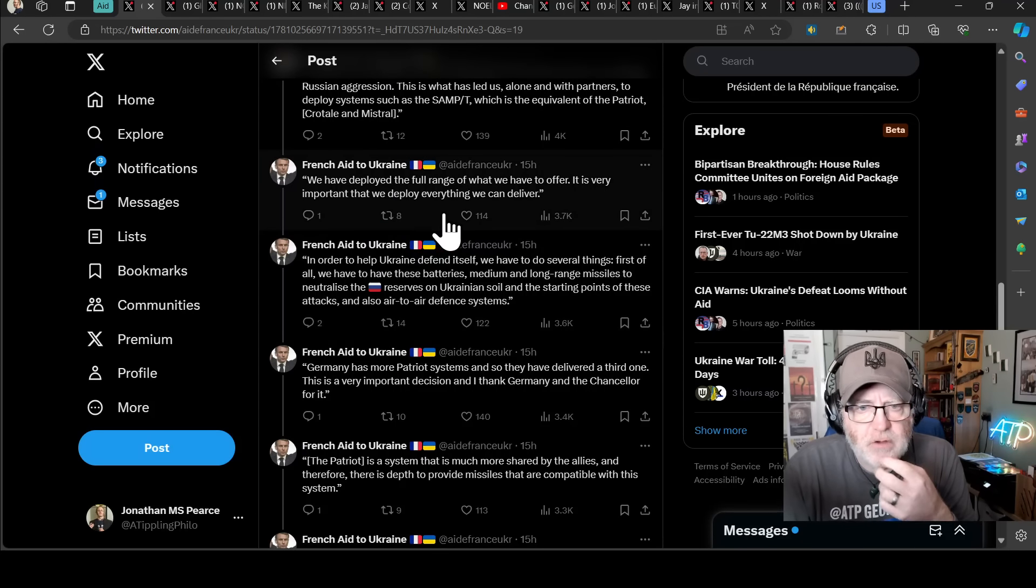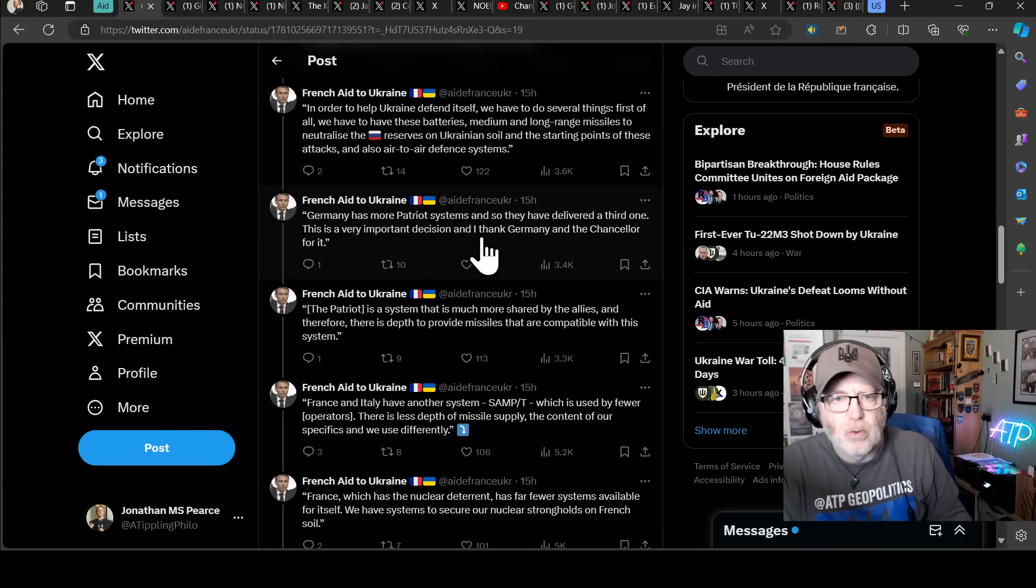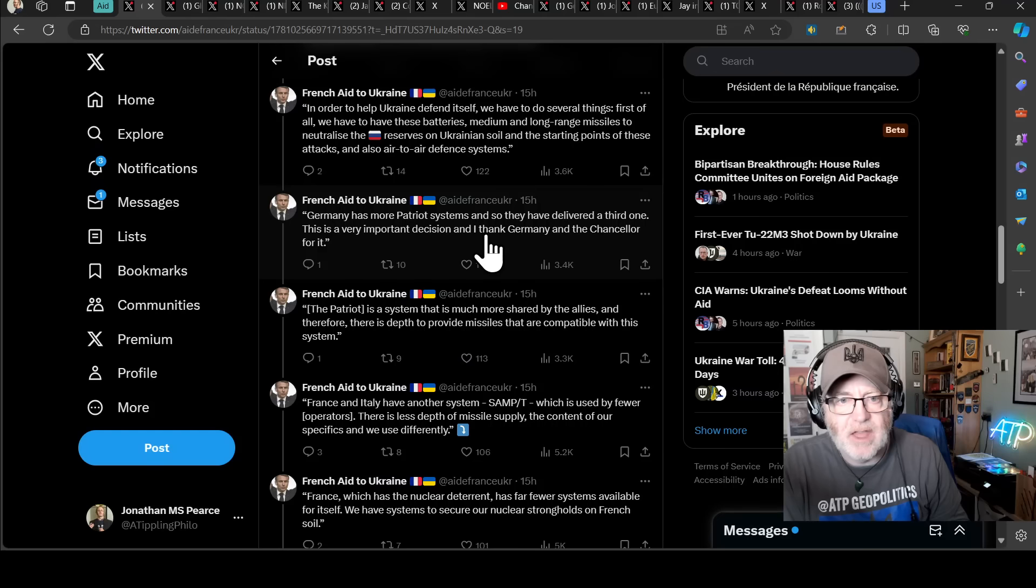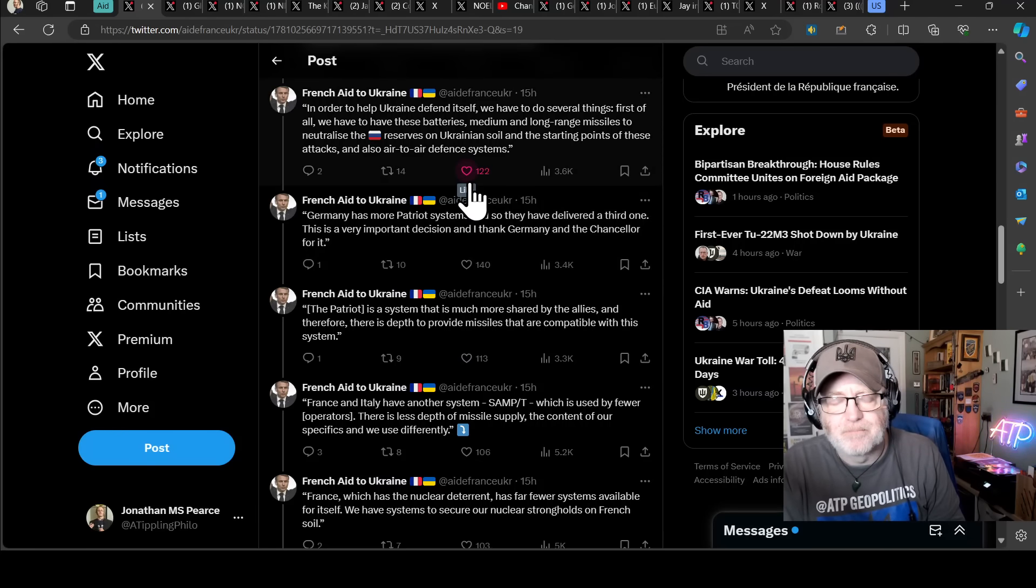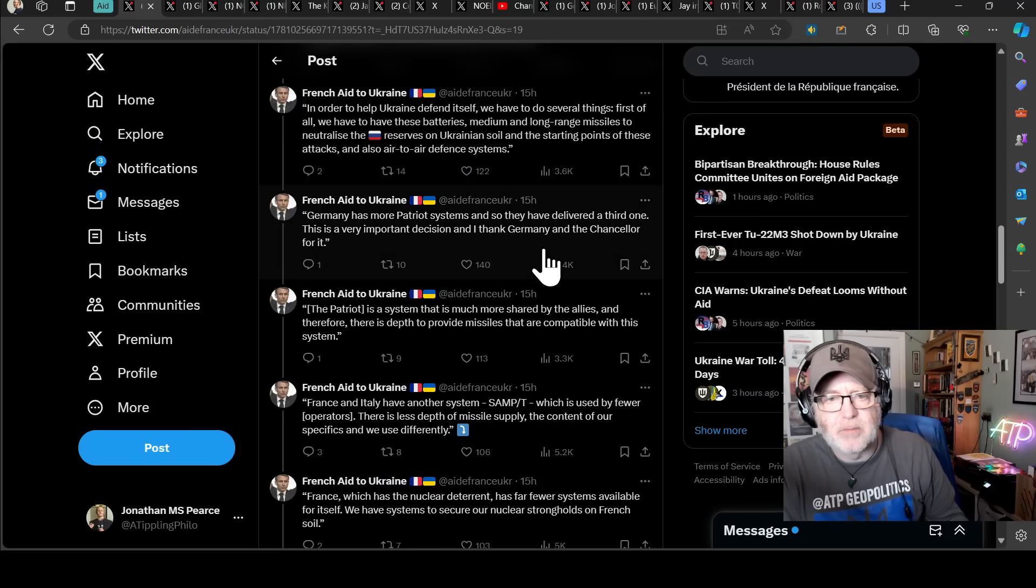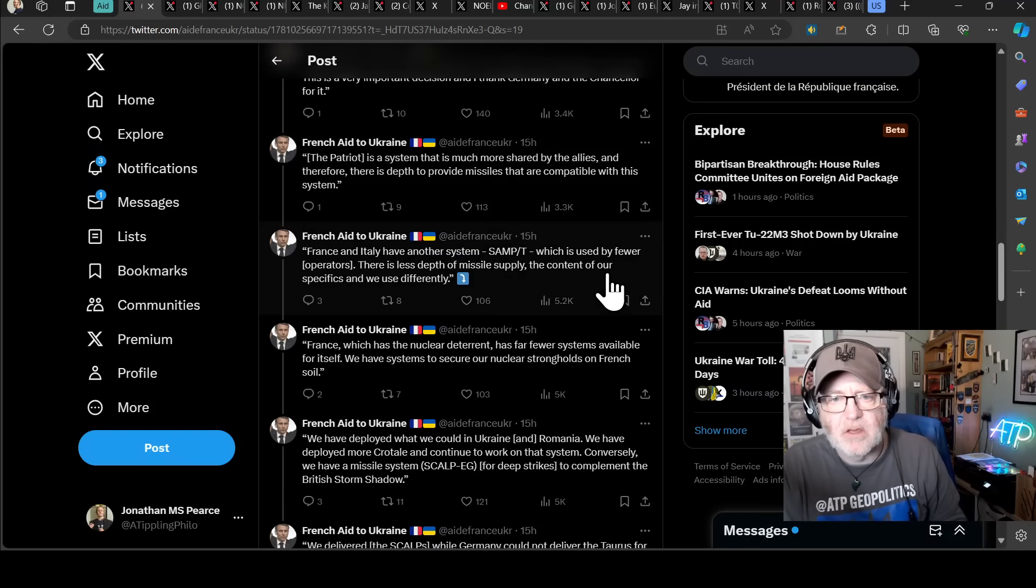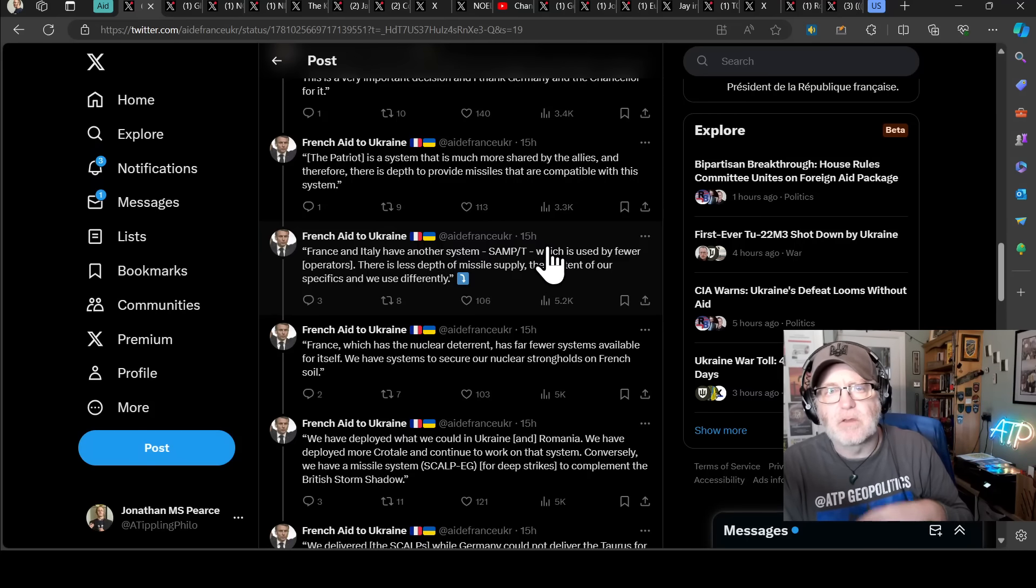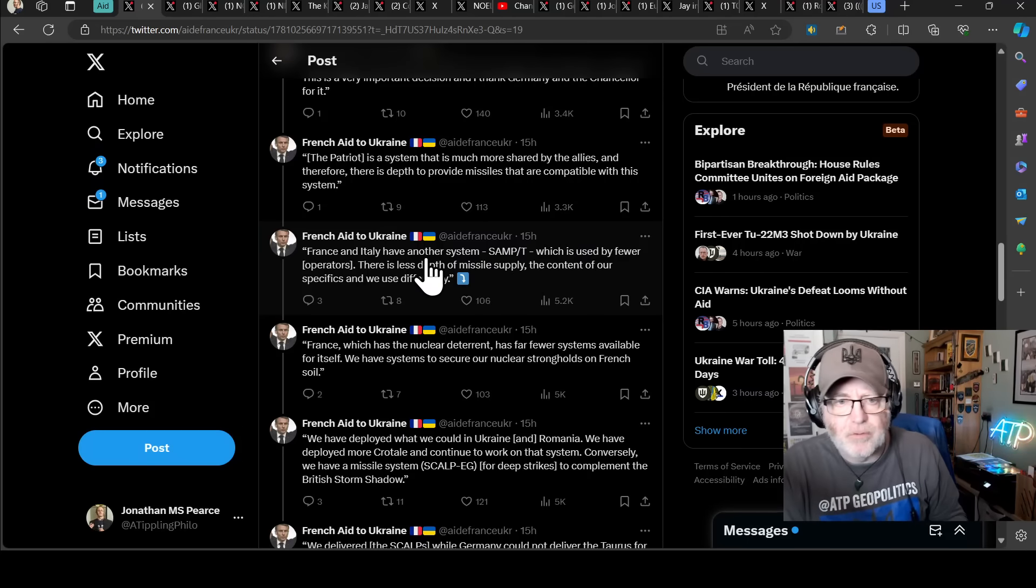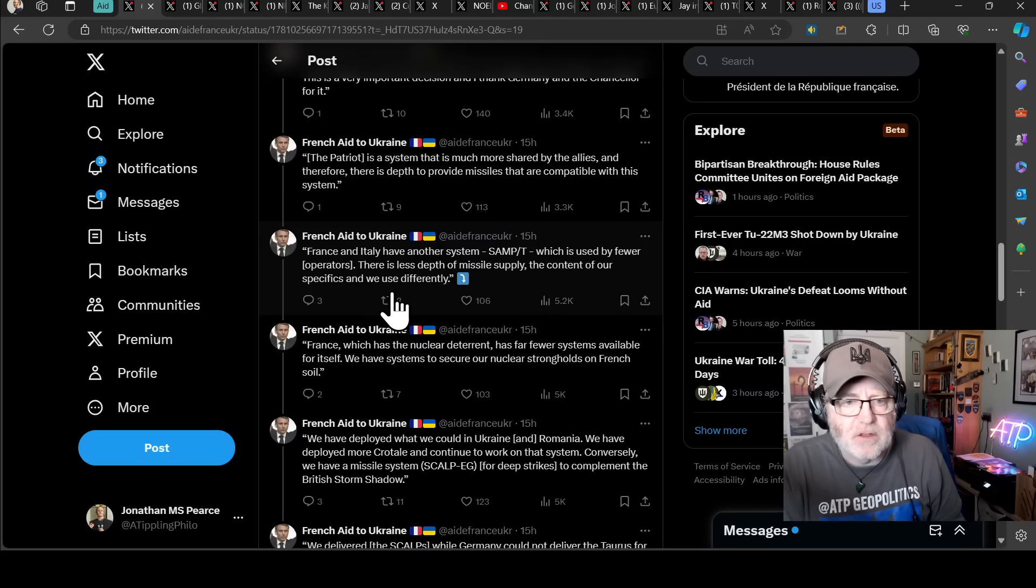We have deployed the full range of what we have to offer. It's very important that we deploy everything we can deliver. In order to help Ukraine defend itself, we have to do several things. First of all, we have to have these batteries, medium and long-range missiles to neutralize the Russian reserves on the Ukrainian soil and the starting points of these attacks and also air-to-air defense system. The starting point of these attacks. They need to be able to hit the Russian air bases. Germany has more Patriot systems and so they have delivered a third one. This is a very important decision and I thank Germany and the Chancellor for it. The Patriot is a system that is much more shared by the Allies and therefore there is a depth to provide missiles that are compatible with the system. In other words, the Samp-T, even if I'm arguing it's as good as Patriot, talking from Macron's point of view, actually because fewer nations use it, actually getting missiles for it and a large number of those missiles to be used is more difficult than can be done for Patriot.